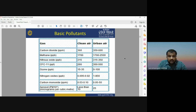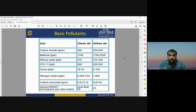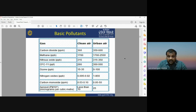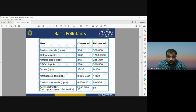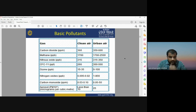This table shows the concentration levels of different pollutants in clean air versus urban air. For example, carbon dioxide is around 360 ppm in clean air but increases up to 600 ppm in urban areas. Methane may increase from 1700 to 2500 in urbanized areas. In normal conditions, concentrations of nitrous oxide, ozone, nitrogen oxide, and carbon monoxide are very low, but they are much higher in urban areas due to industrial factories and vehicles.